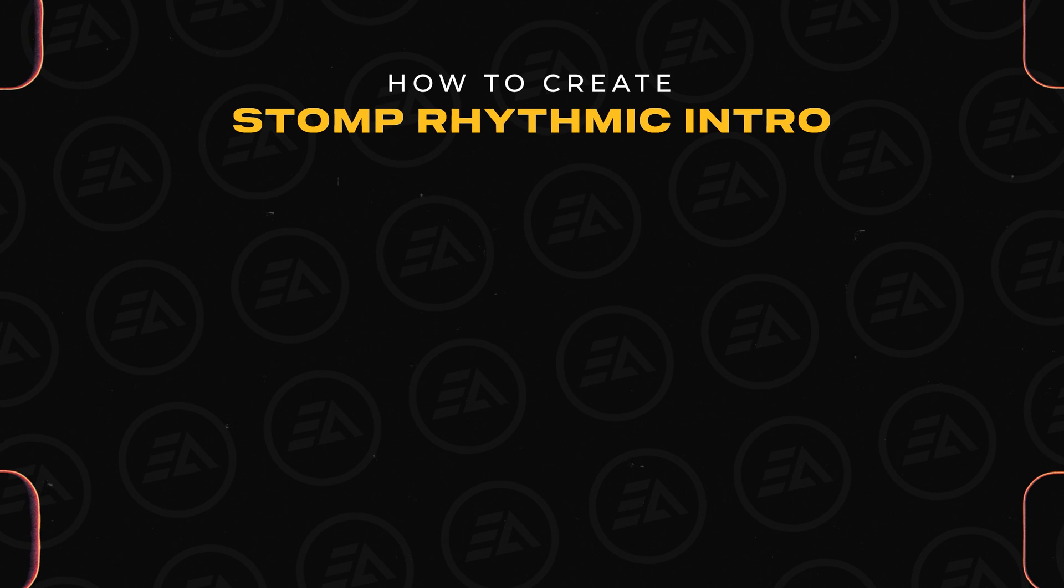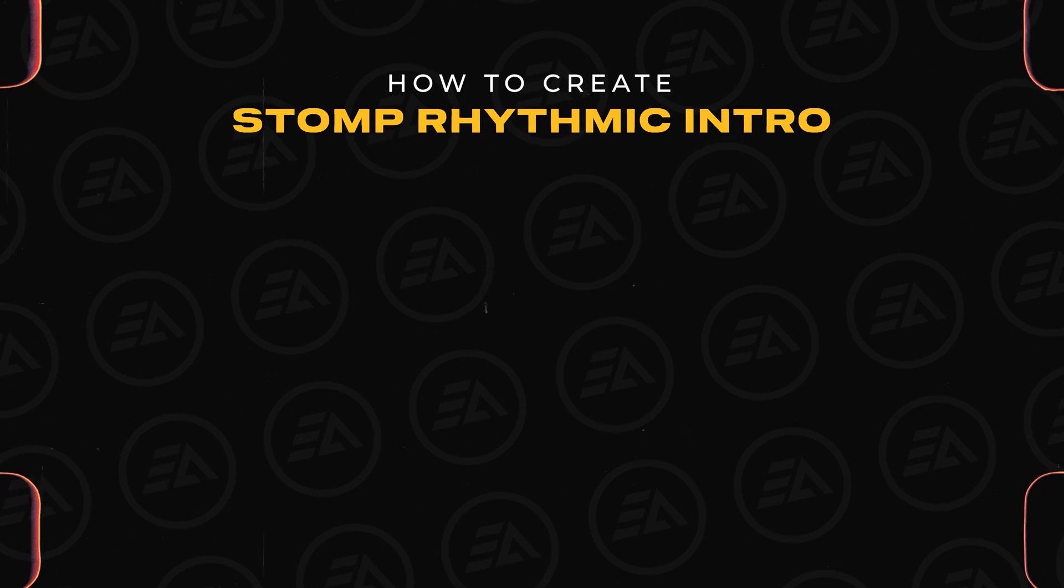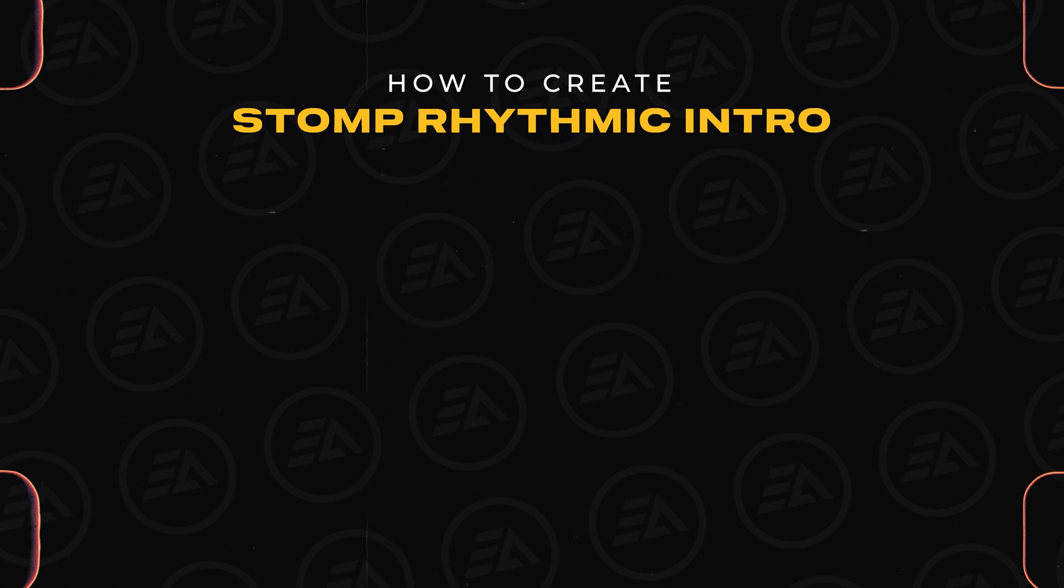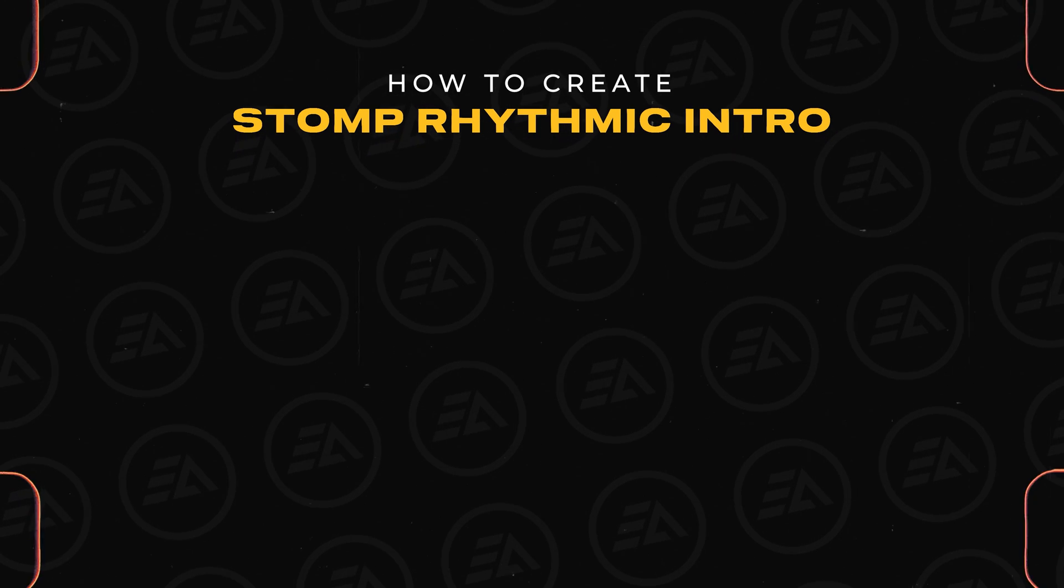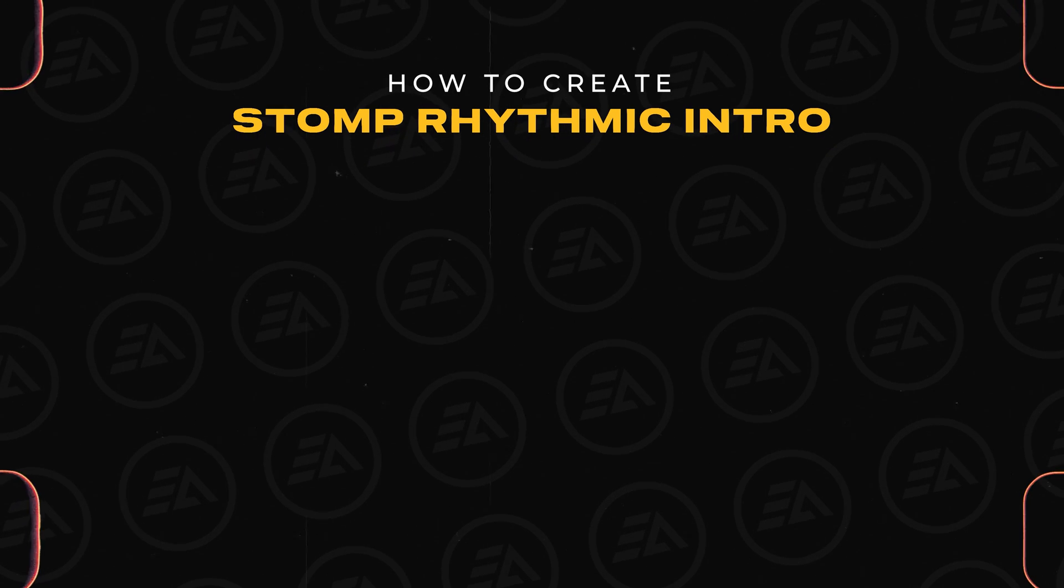For those interested in creating a stomp rhythmic intro, I recommend watching this video. I'll see you in the next one, have a great day.